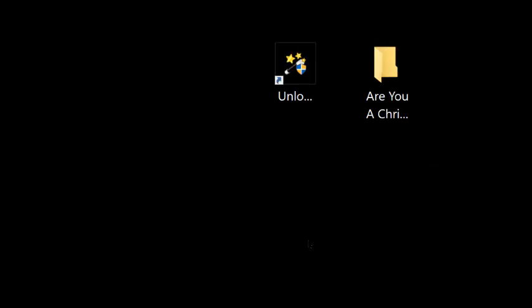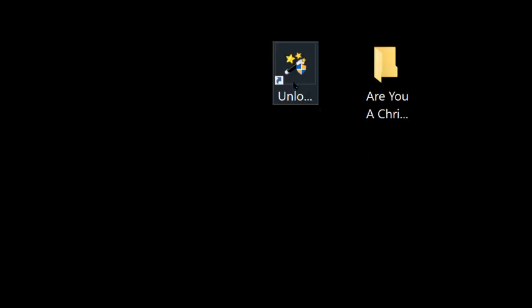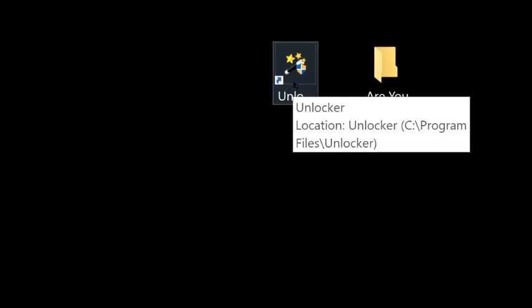There are a lot of places online that'll tell you how to go into your system and BIOS or whatever and try to delete it. I've tried all those suggestions and I can't get anything to work, but here's something that'll work. It's called Unlocker.